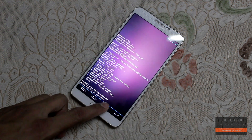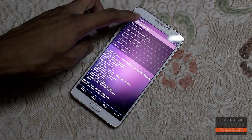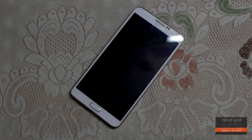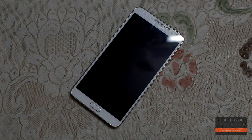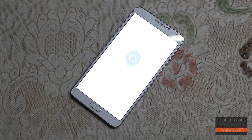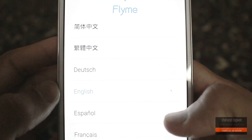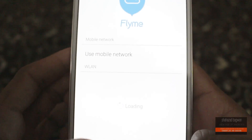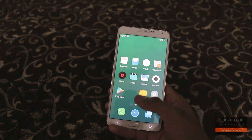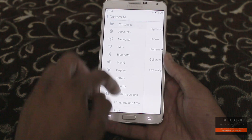So we are done with flashing — it is really simple. Now let's reboot the device. Here is my device now running Flim OS version 4.1.1.